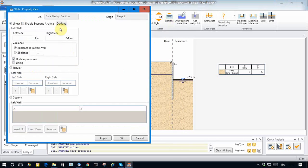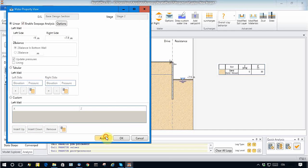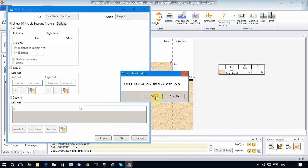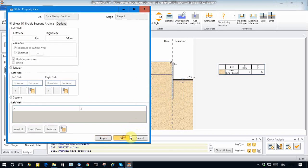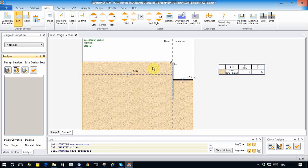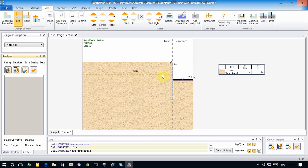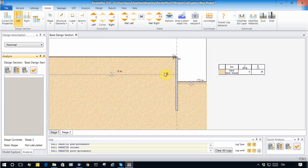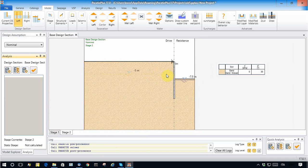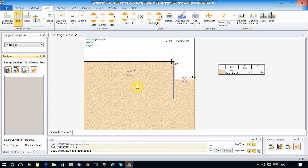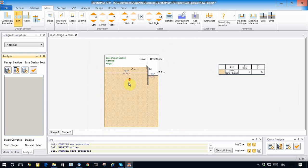I have to click Apply. In this case, the indication of the water table becomes a dashed line, which means that seepage analysis has to be set up. To do so, I also have to consider boundary conditions.